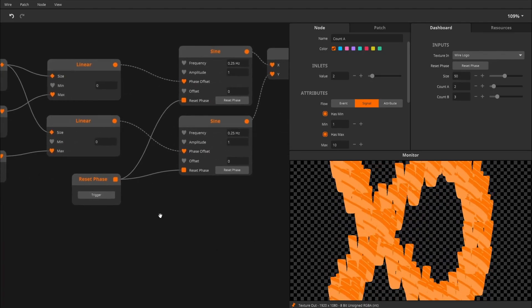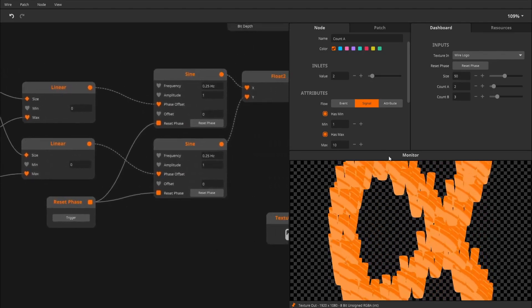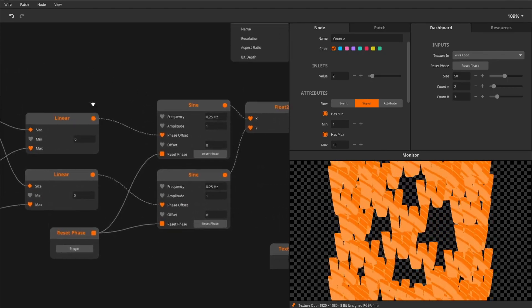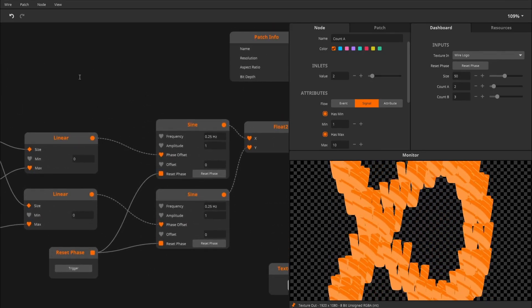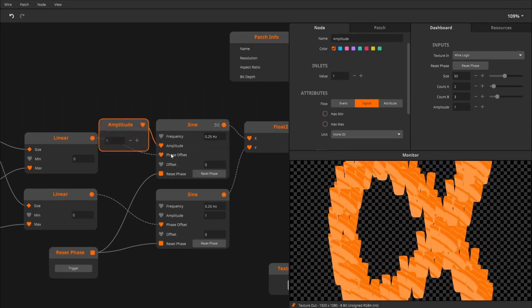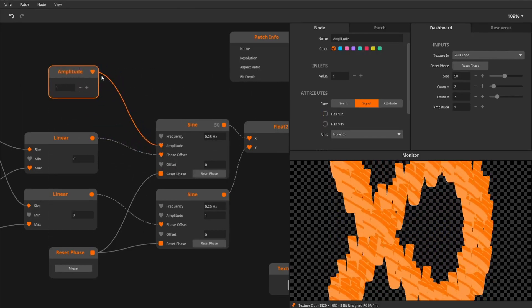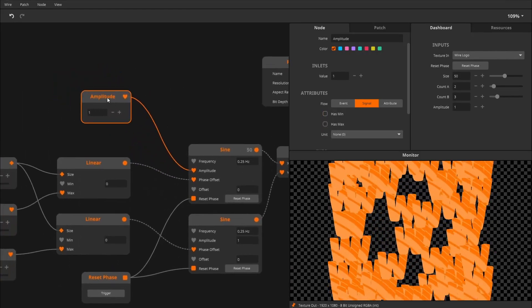Now, I'll probably want to have some control over the amplitude of the oscillators. So I'll expose this one. I'm not going to call it amplitude. I'm going to call it width, because that makes more sense in my head.